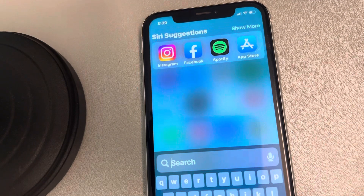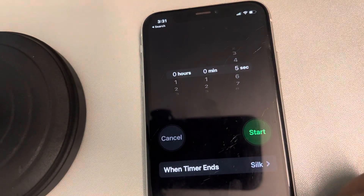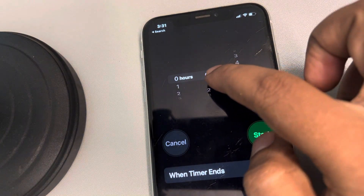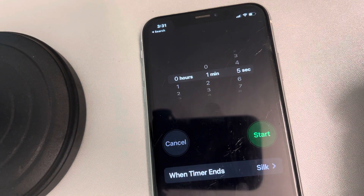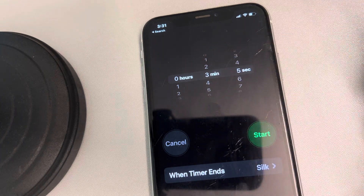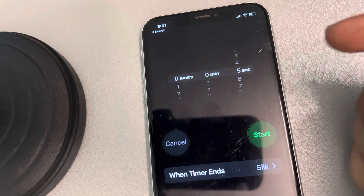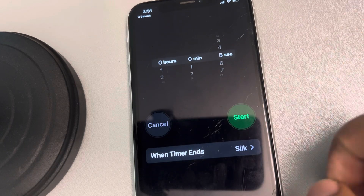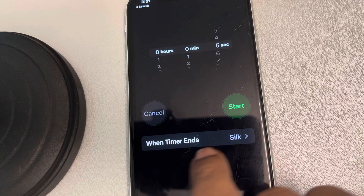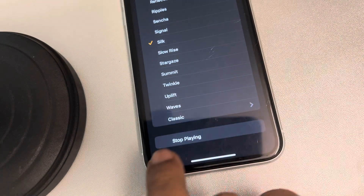Just open the Clock app on iPhone and set the timer to whatever duration you want. Let's say you want it to end after one minute or five minutes — I'm adding five seconds for testing purposes. Below this, you will find the option 'When Timer Ends.' Tap on it and scroll down to the bottom.